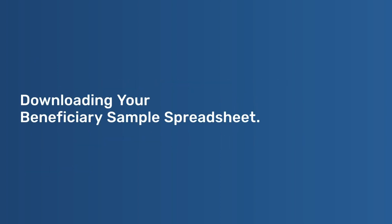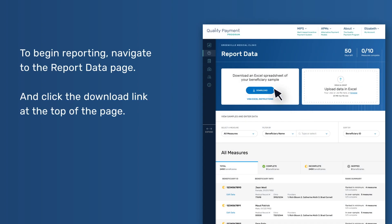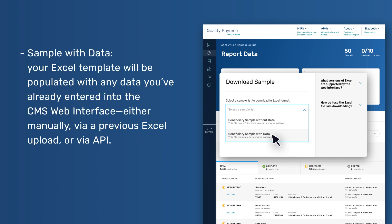Downloading Your Beneficiary Sample Spreadsheet. To begin reporting, navigate to the Report Data page and click the Download link at the top of the page. You'll be prompted to select one of two download options: Sample with Data and Sample without Data. With Sample with Data, your Excel template will be populated with any data you've already entered into the CMS Web Interface, either manually, via a previous Excel upload, or via API.